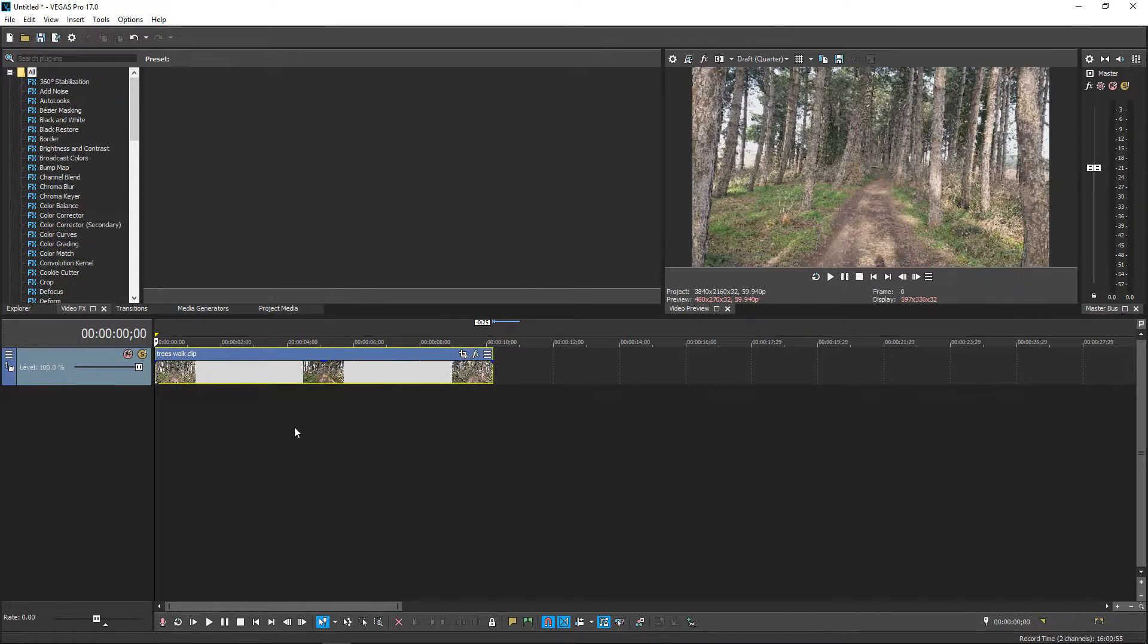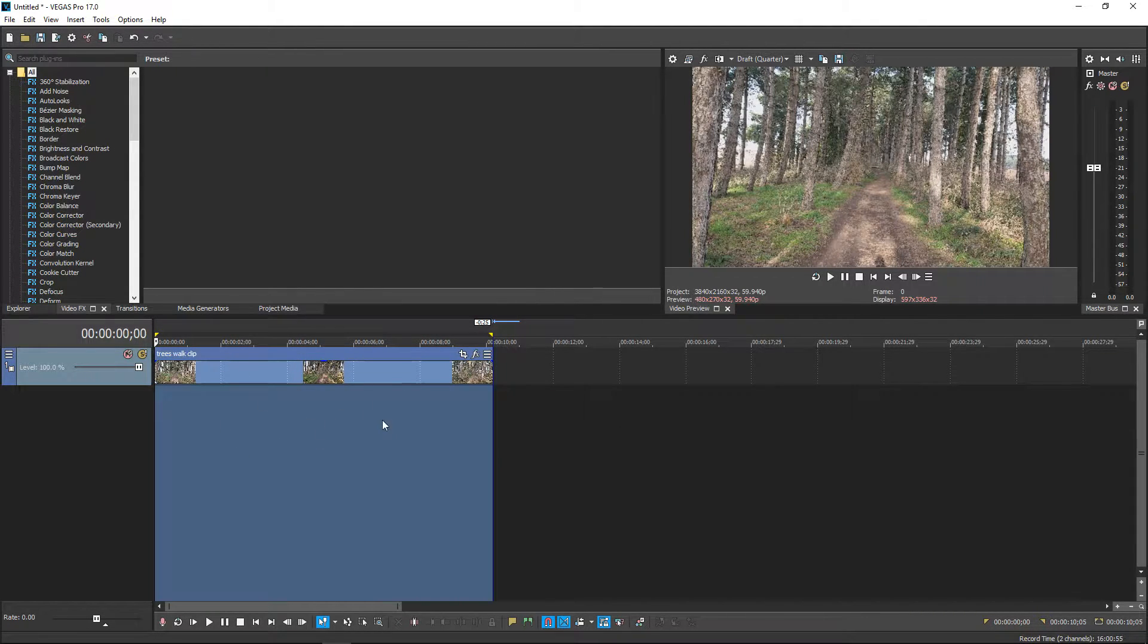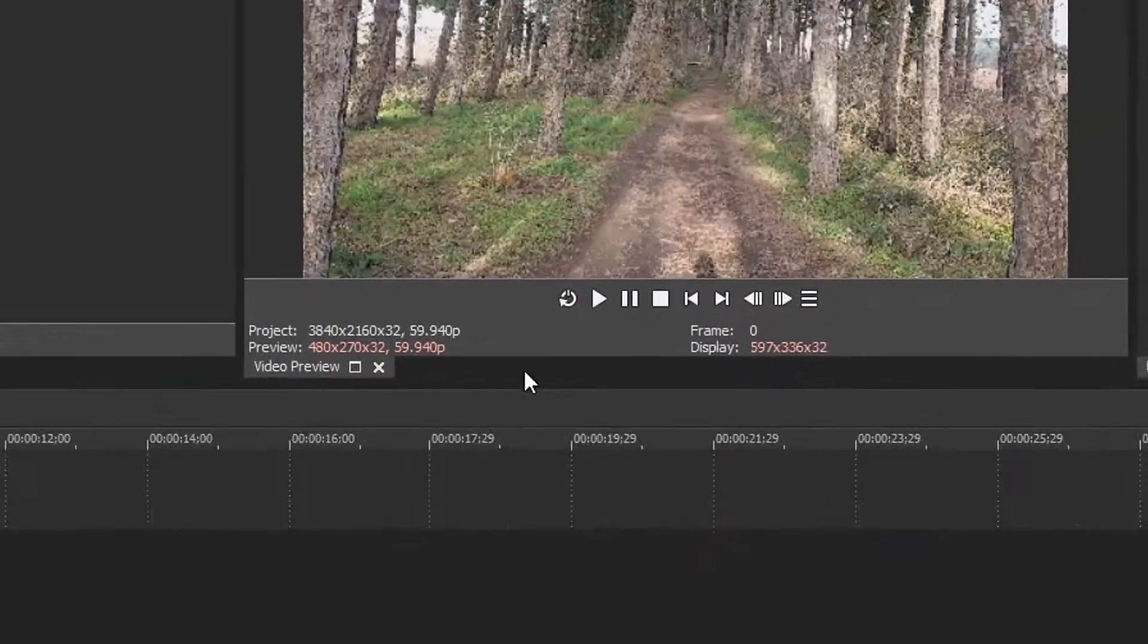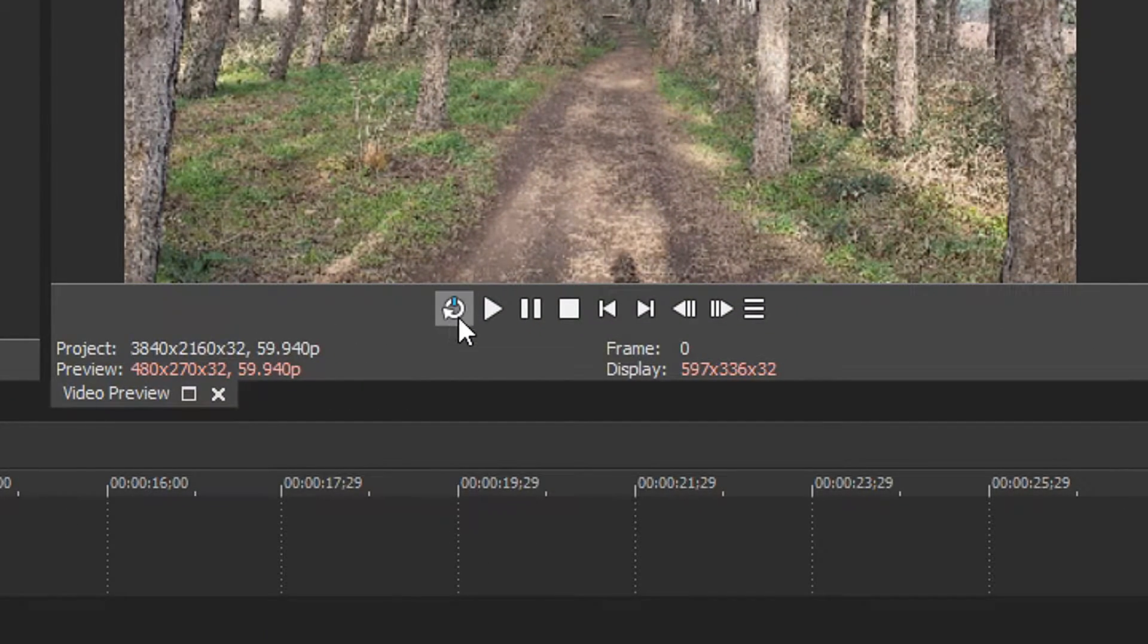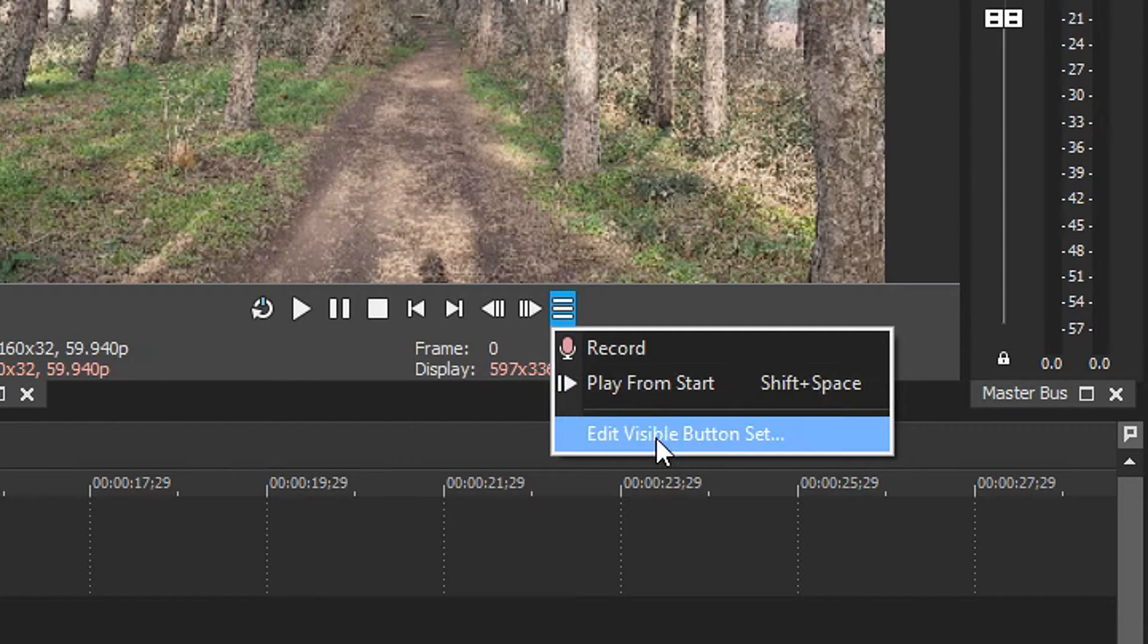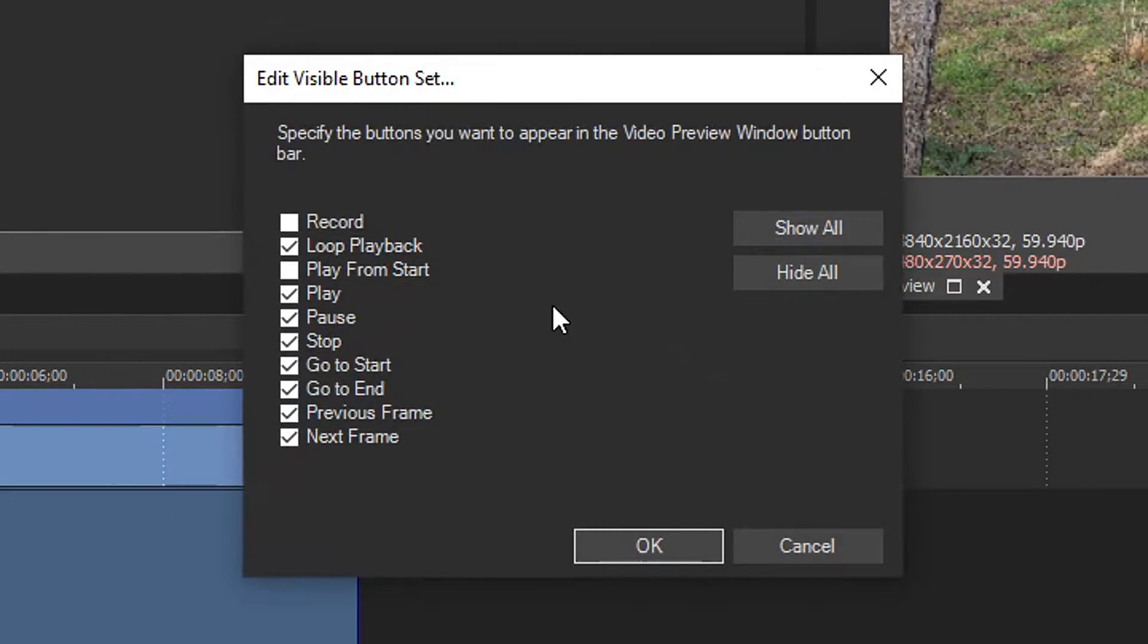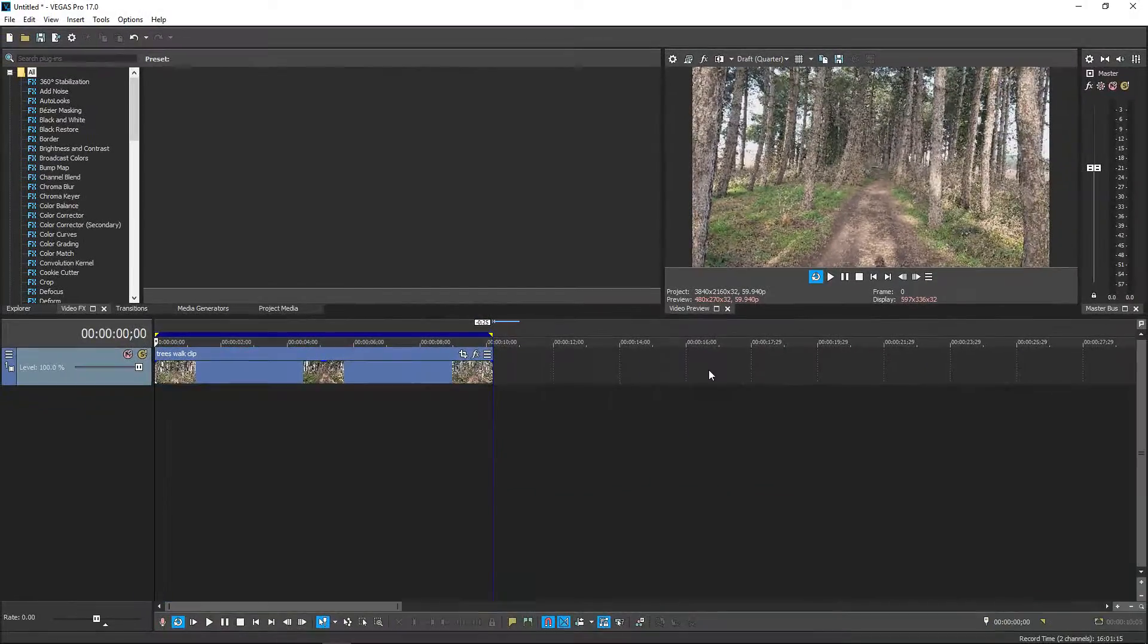We're going to double left click in the empty area to create a loop region and then you pretty much want to get yourself the loop playback. If you don't have this open you can go to these arrows right here and then edit visible buttons and then loop playback right there.